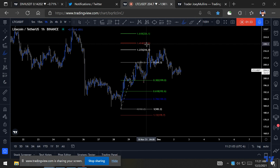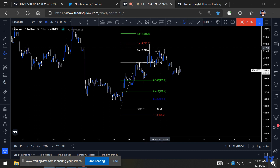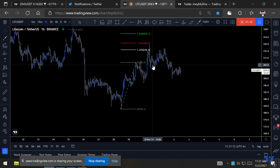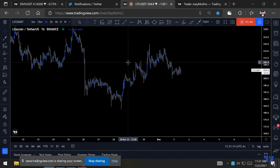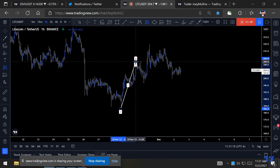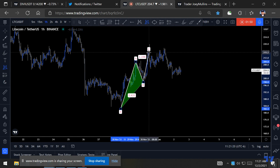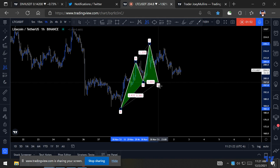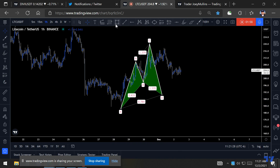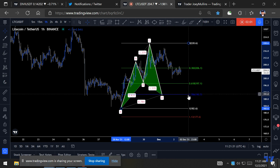It doesn't close above the 1.414, so X to A, A to B, B to C, C to D would come all the way down here to the 0.786. So this is a valid cipher pattern right here.